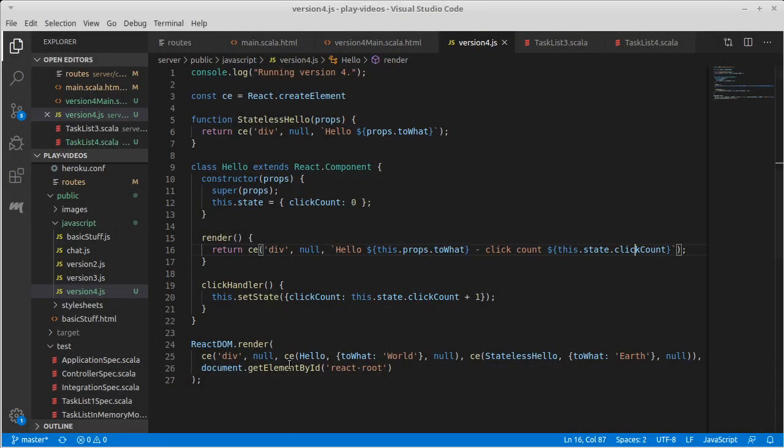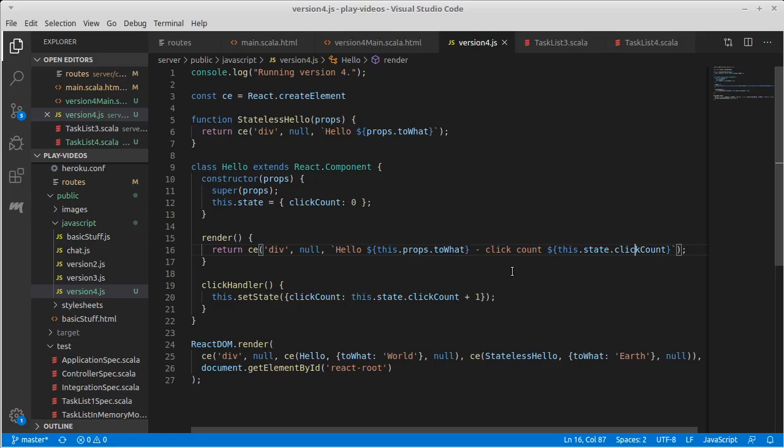We had gotten to the point where we were talking about setting state, but we have code here that doesn't do anything yet because we aren't actively doing anything that can change this. So we have this click handler, which as the name implies, I'm intending to make it so that when we click on this, something happens.